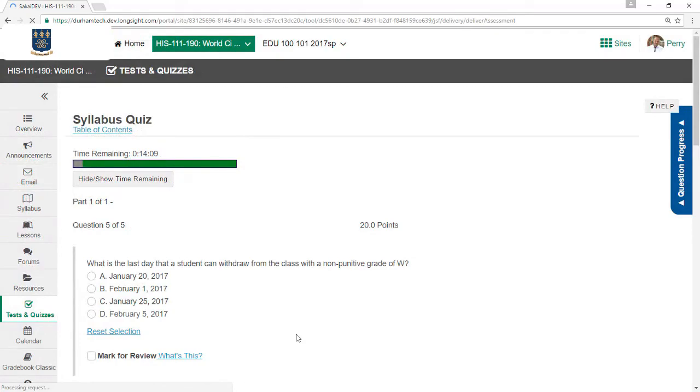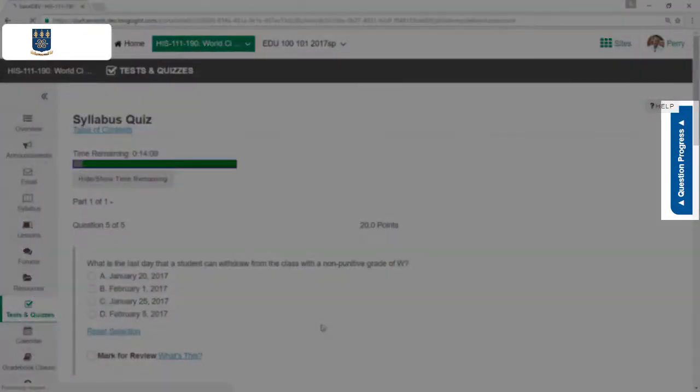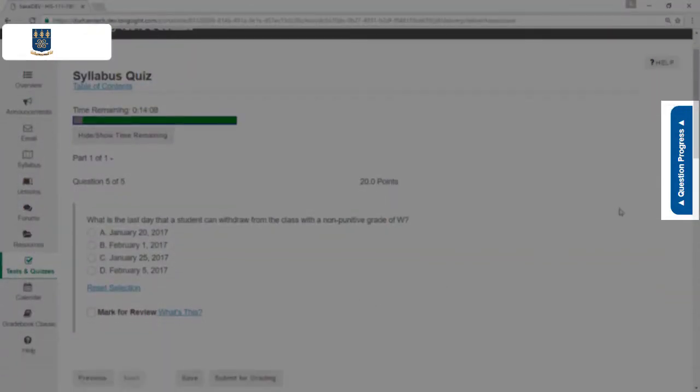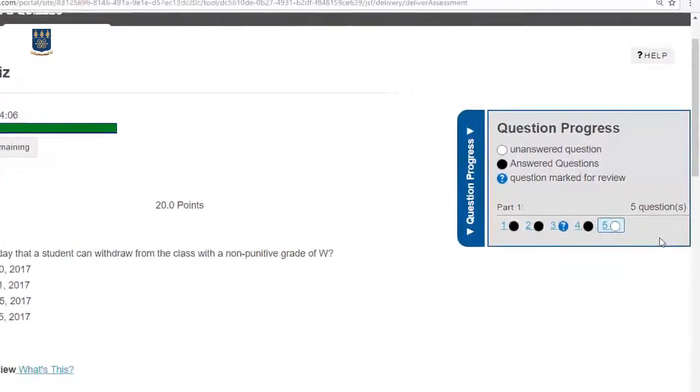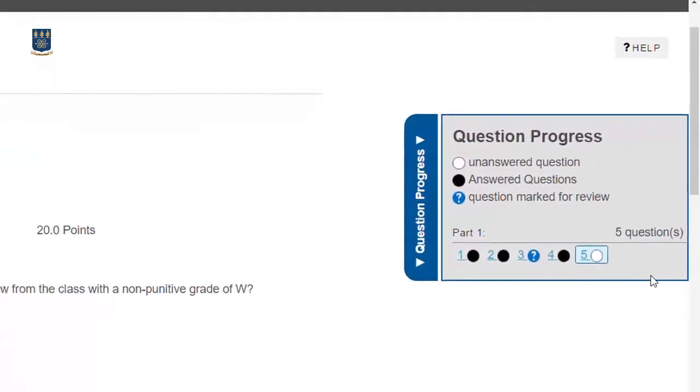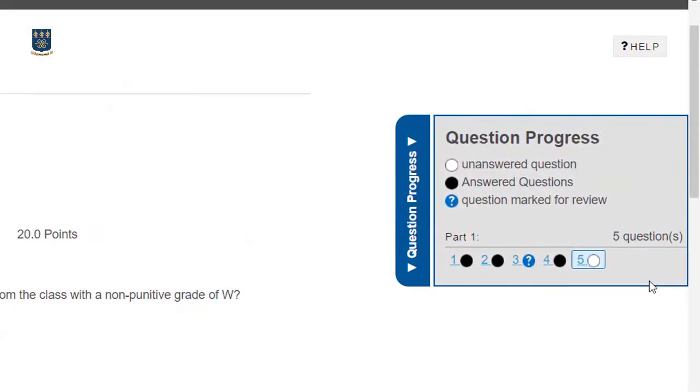I can check on which questions I've answered here in the Question Progress tab slider. A dark circle indicates I answered that question. For example, questions 1, 2, and 4 have been answered. A question mark indicates I marked a question for review and intend to revisit it, for example, number 3.